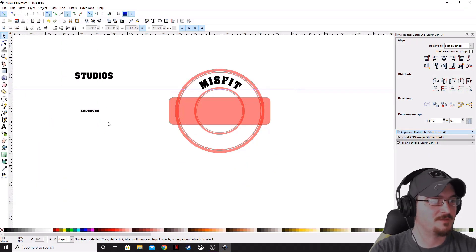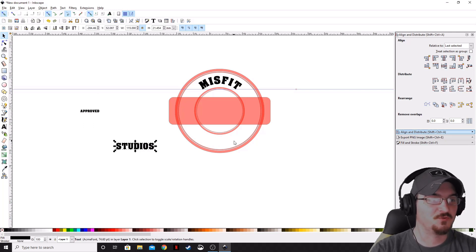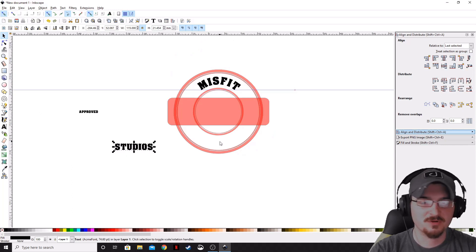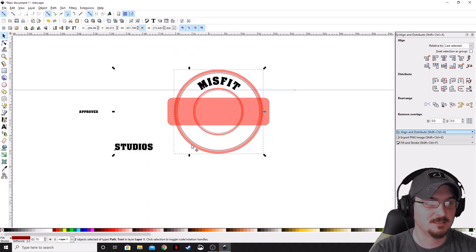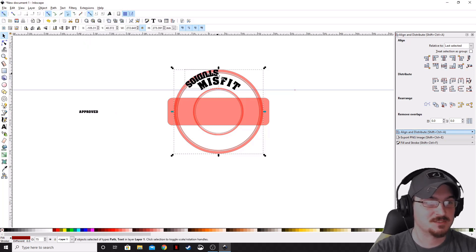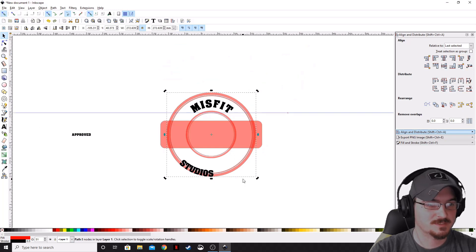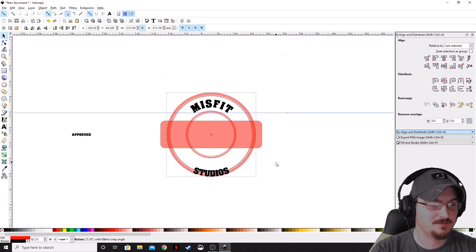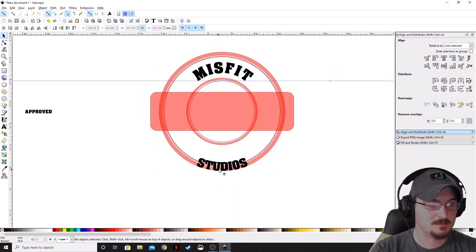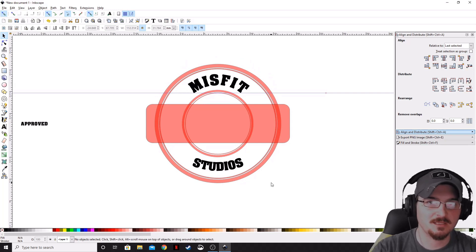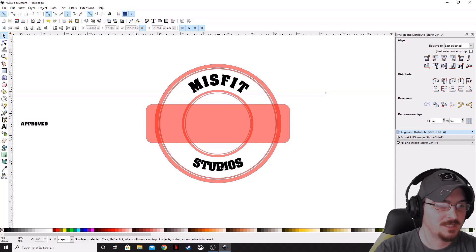We've got our 'Misfit' on the stamp. Let's grab the 'Studios' portion and do the exact same thing, but on the outer circle. Make sure Studios is highlighted, hold Shift, click the outer circle, go to Text and Put on Path. As you can see, it's already on the inside of the circle. Deselect everything, reselect the outer circle, and rotate it around until it is down at the bottom. You can see the Studios lettering on the inside of the circle is kind of scrunched together.